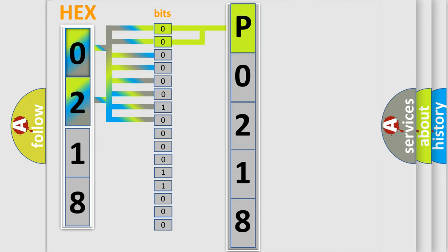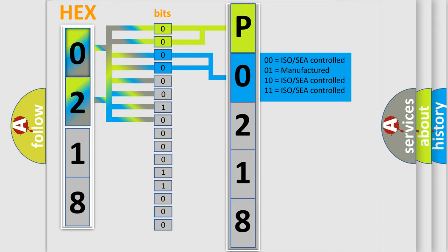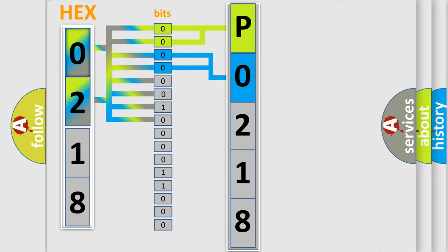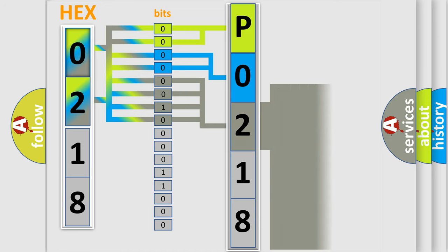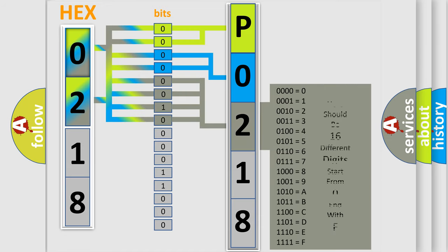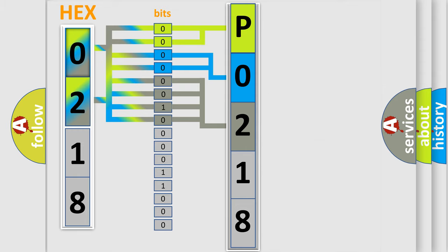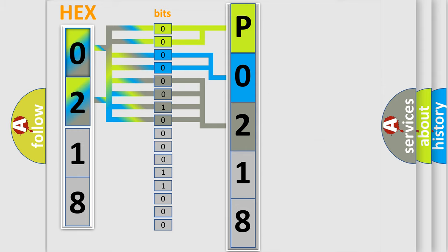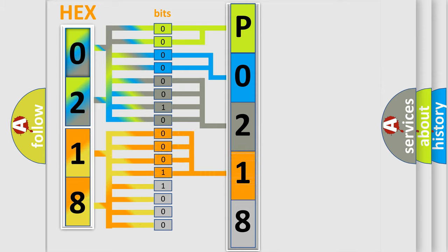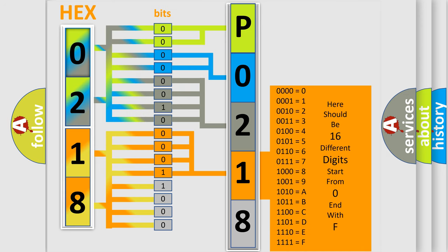The next two bits again determine the second character. The last bit styles of the first byte define the third character of the code. The second byte is composed of a combination of eight bits. The first four bits determine the fourth character of the code, and the combination of the last four bits defines the fifth character.